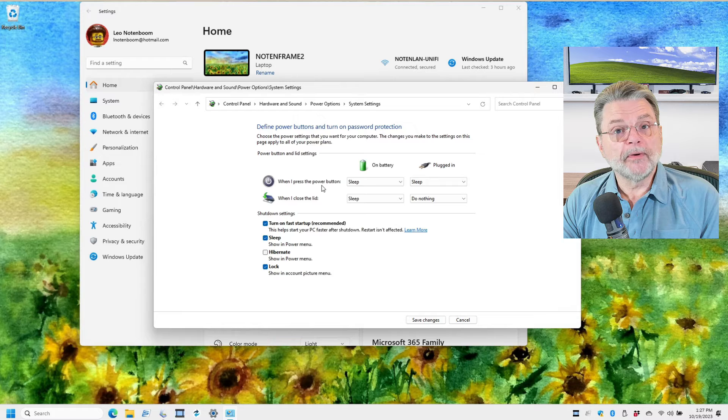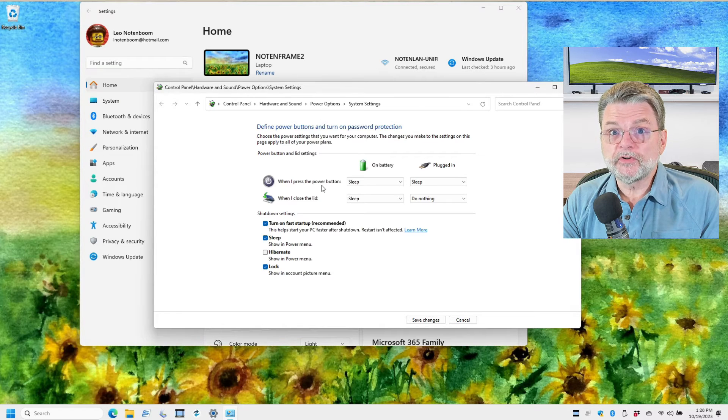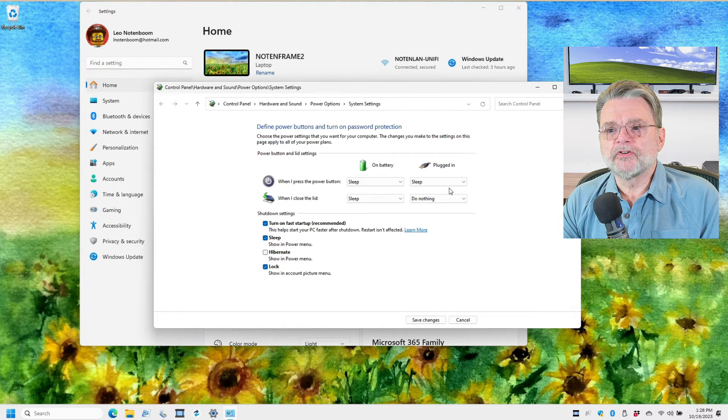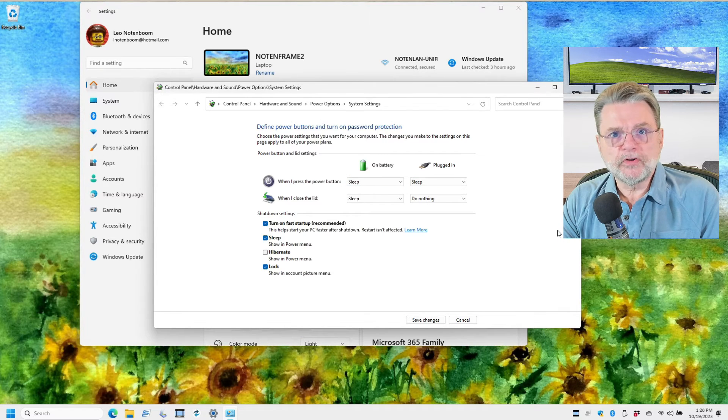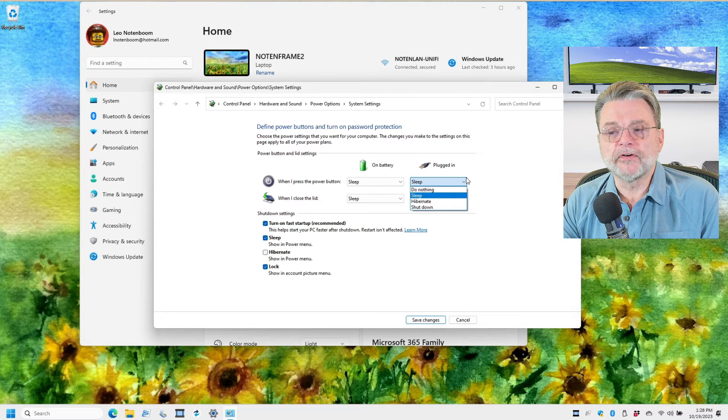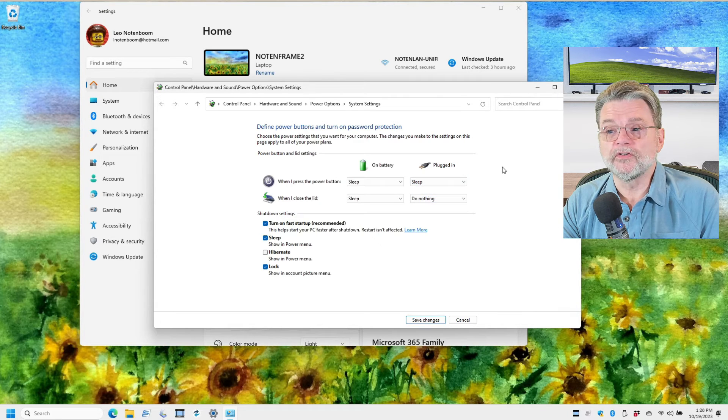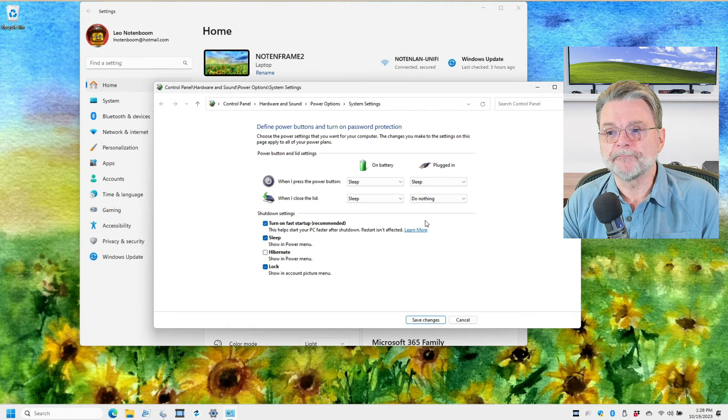The power button, honestly, totally up to you. It defaults to being sleep, but you can set it to be any of a number of different things depending on exactly what it is you want to have happen. But that's it.